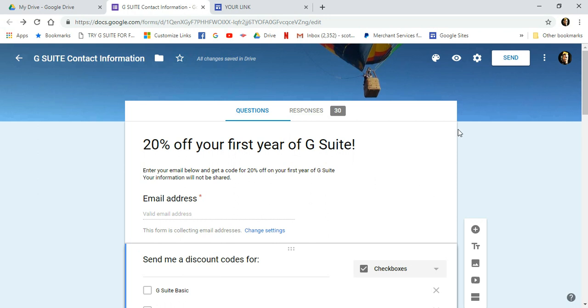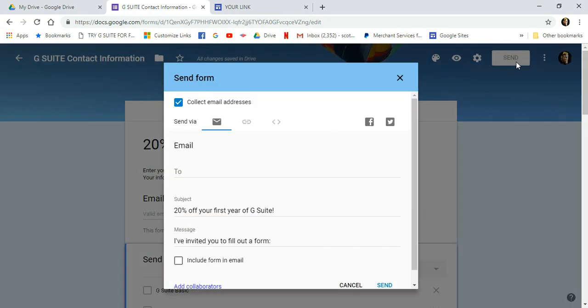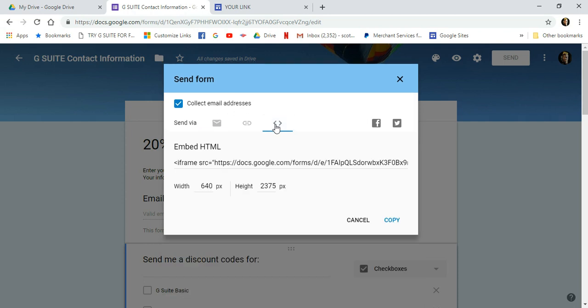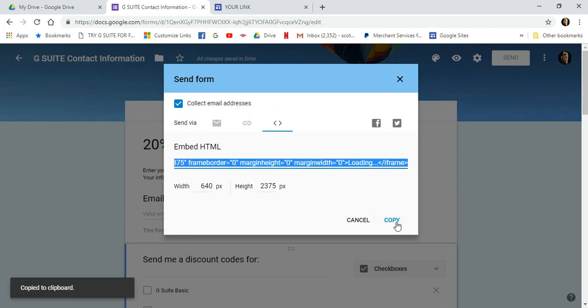Let's get right along now. First thing you do is you take your contact form after you've created it and click Send. Then, come over here to this icon right here and click on that. And you will see it says Embed HTML. Just click Copy and get that HTML code copied onto your clipboard.